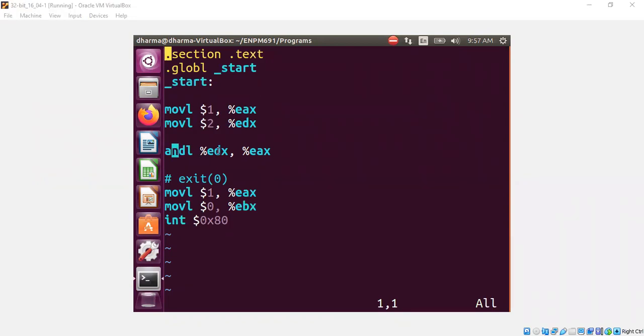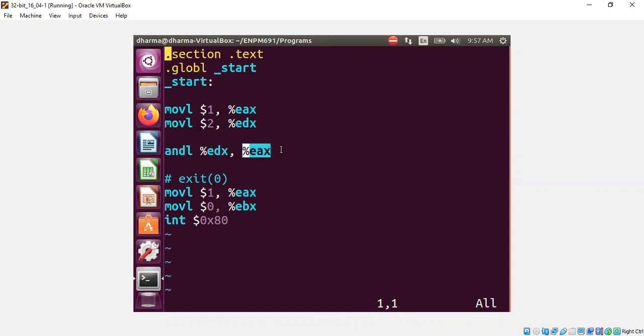The bitwise AND, this is an AT&T format. Therefore, this is the destination. So it's doing a bitwise AND between EAX and EDX, and the result is put back to EAX.